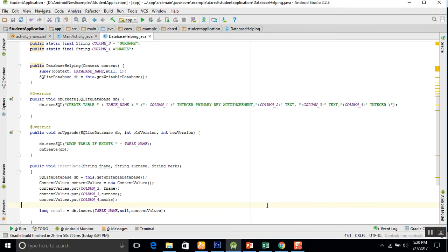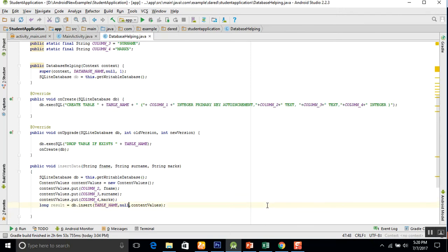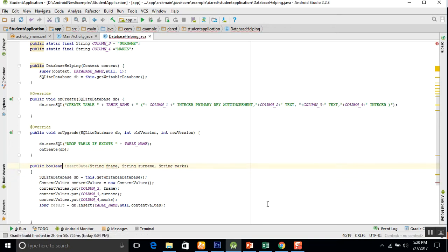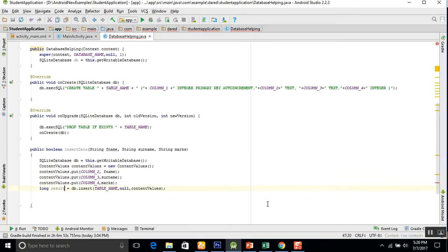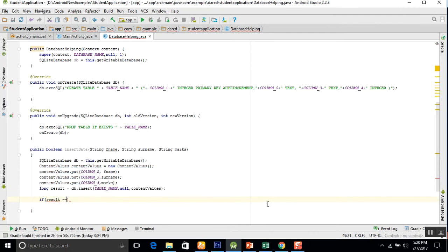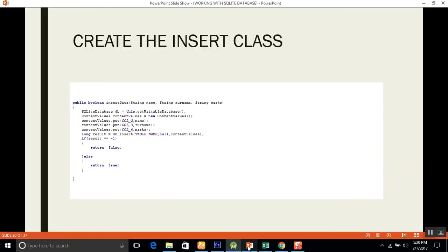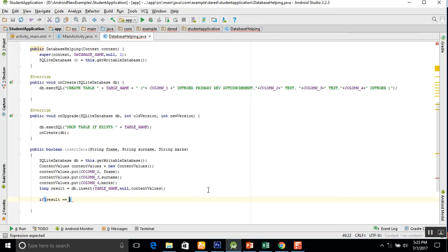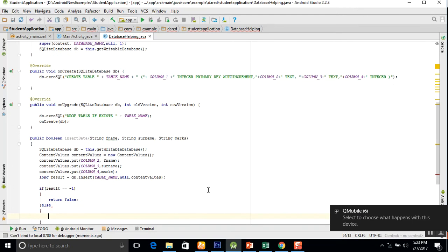Now the question arises: if data was inserted into the database, how do we show whether it was successful or not? For this we get a boolean result. The db.insert returns a long result — if it is successful it returns a value, if it equals minus 1 it means the data was not inserted successfully. So we write: if result equals equals minus 1, return false, otherwise return true.